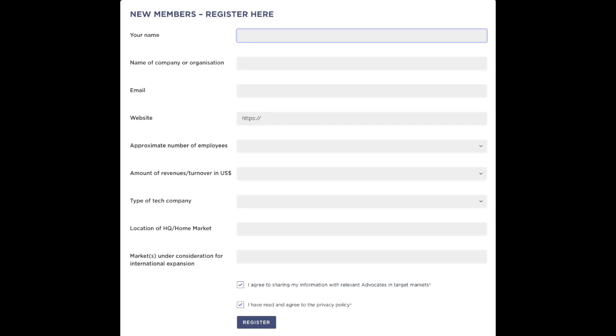Please complete the short amount of information and data required to register for access. We're asking for a few items including which location or locations you're looking to expand to, your business or tech sector that you're involved with, and just some basic company information.